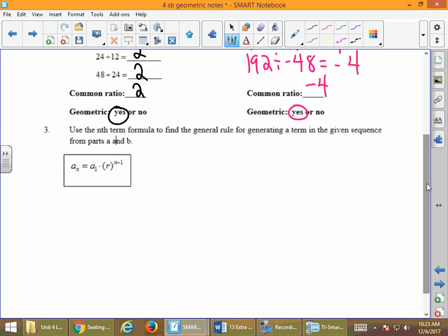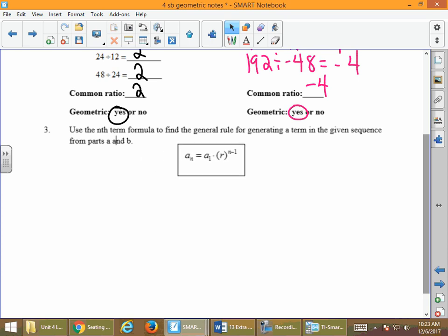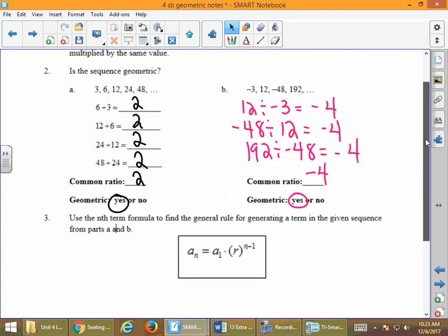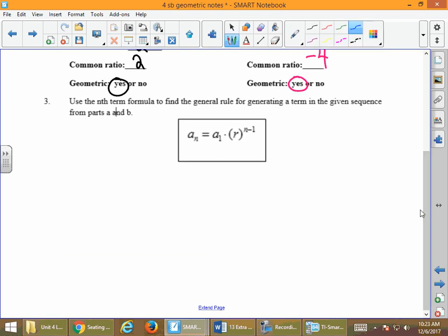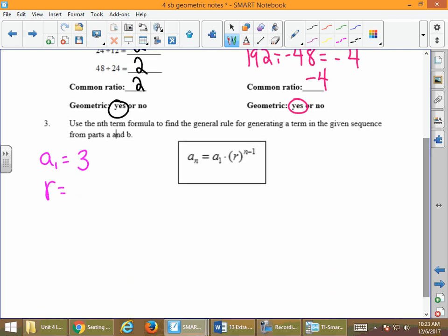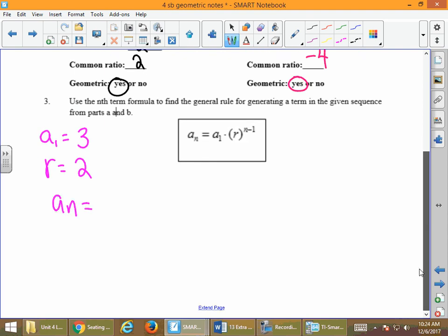Now let's find the nth term formula, just like we had to do on the quiz. For the geometric, we use the formula a sub n equals a sub 1 times r to the n minus 1. From sequence 2a, we know that a sub 1 is 3 and our common ratio is 2. That's all we need. So we fill those in: a sub n equals 3 times 2 to the n minus 1.